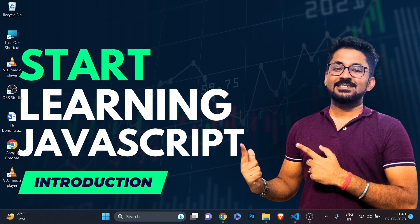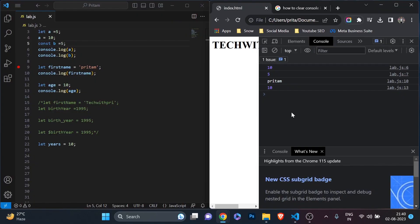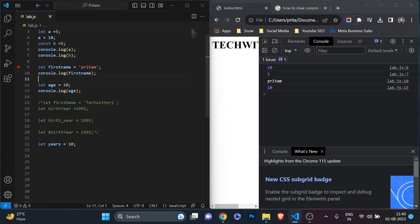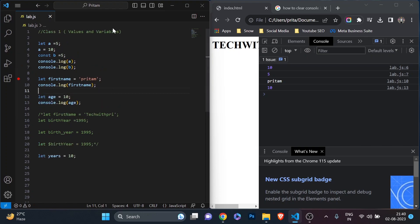Let's see what we are going to learn in today's video. If you watched my last video, this screen is very familiar — in Visual Studio Code this is the file I'm using, I write code on the left and get the output on the right. That was class one where we learned how to declare variables. Now we are going to start class two.